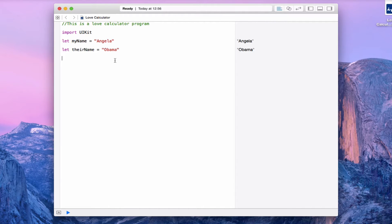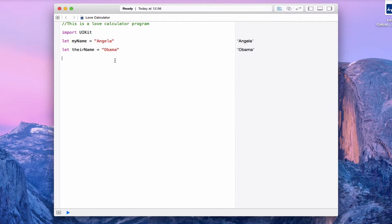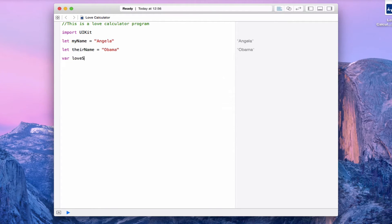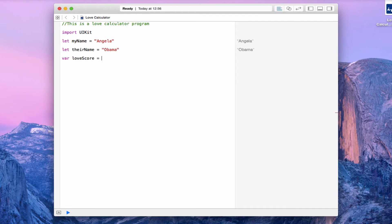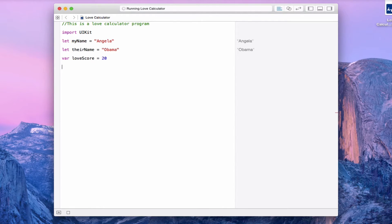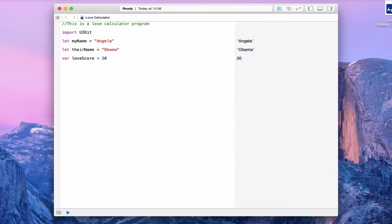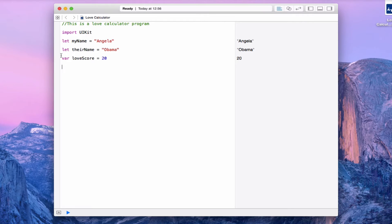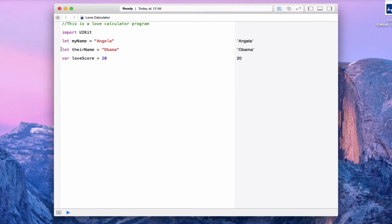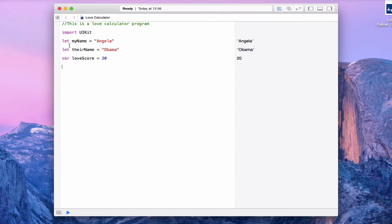So let's now create a variable called loveScore and make it equal to 20. So we're not that friendly - 20% compatibility. You can see that I've used a different keyword when I made the variable loveScore as compared to when I made the constant myName or theirName. So let's explain this a little bit.